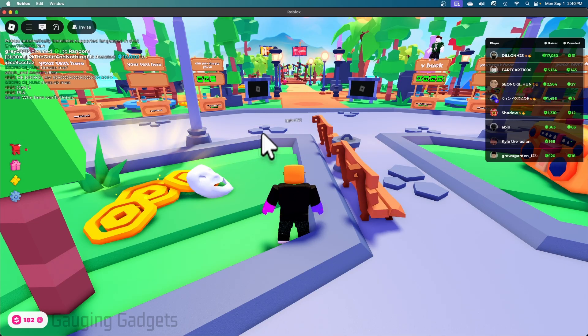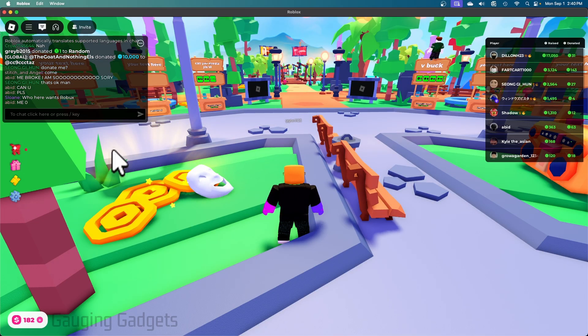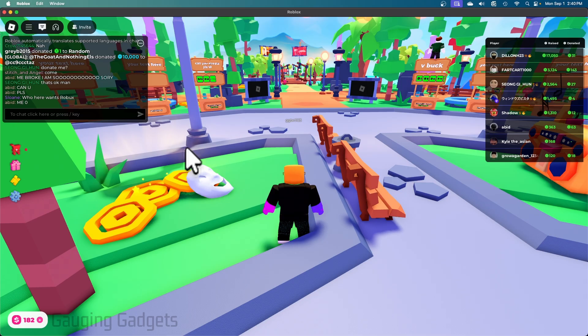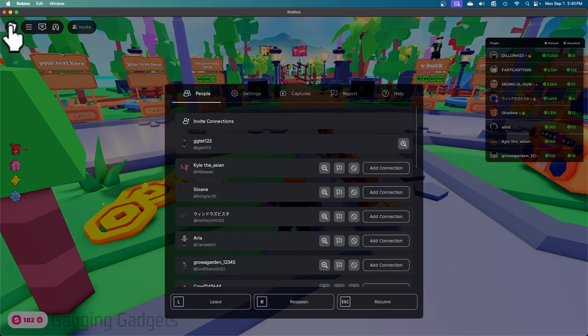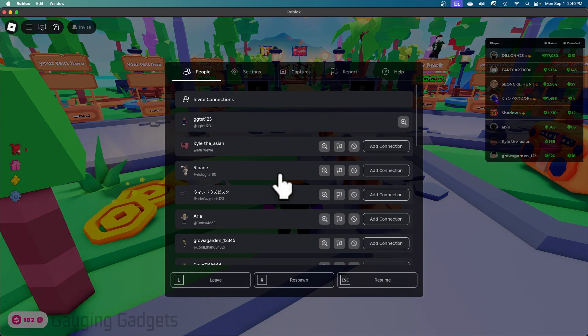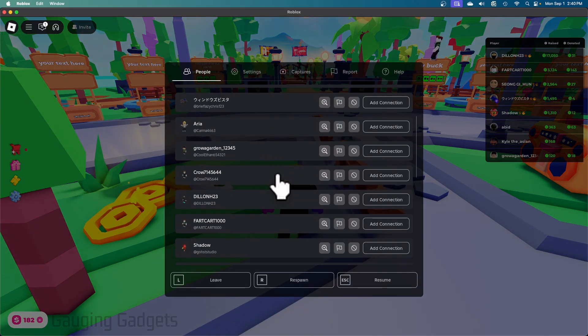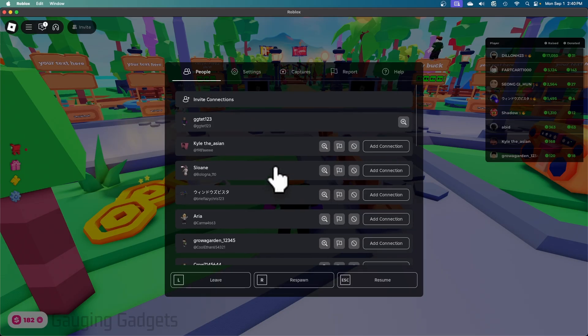If you're playing an experience and you want to block someone, all you need to do is within the game go up to the top left, select the Roblox icon, and then you'll see a list of all the people in the experience with you.